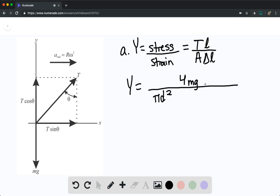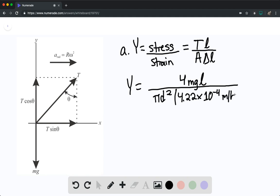Then we multiply by the length. The denominator includes 4.22 times 10 to the negative 4th meters per kilogram times the mass. Because it's per kilogram, we multiply by mass, which cancels with the mass in the numerator. So for the mass divided by the change in length term, we substitute 4.22 times 10 to the negative 4th meters per kilogram.